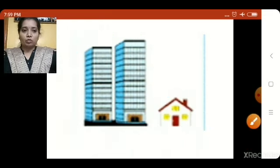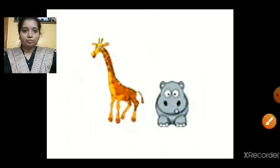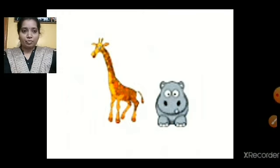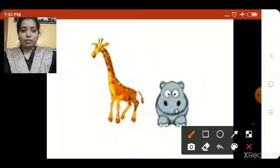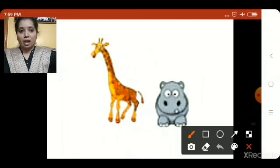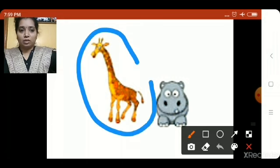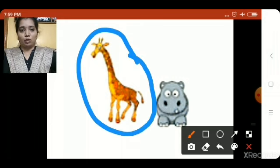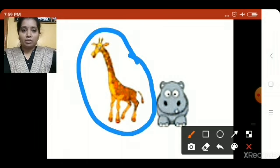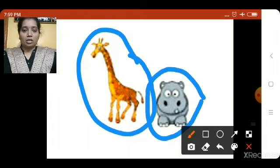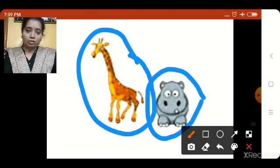Now let us go to the next picture. In this picture we have two animals. Giraffe is more in height, so this is tall. And this animal is less in height, so this is short. Tall, short.